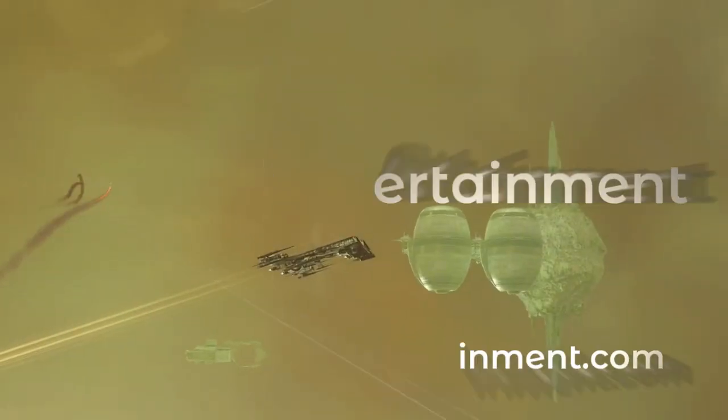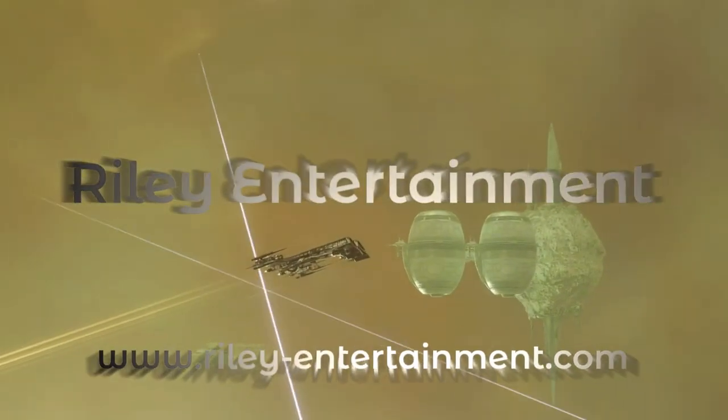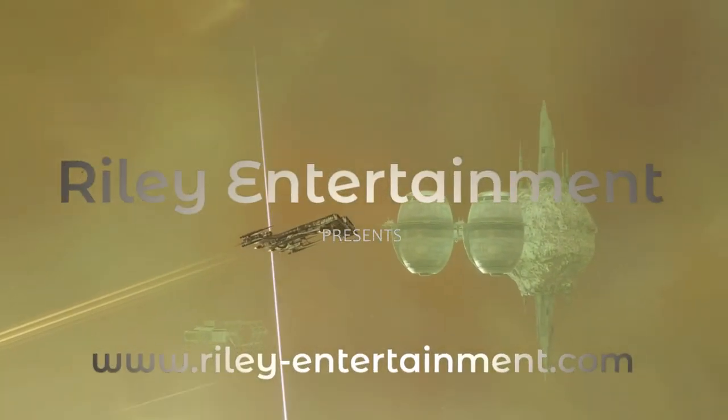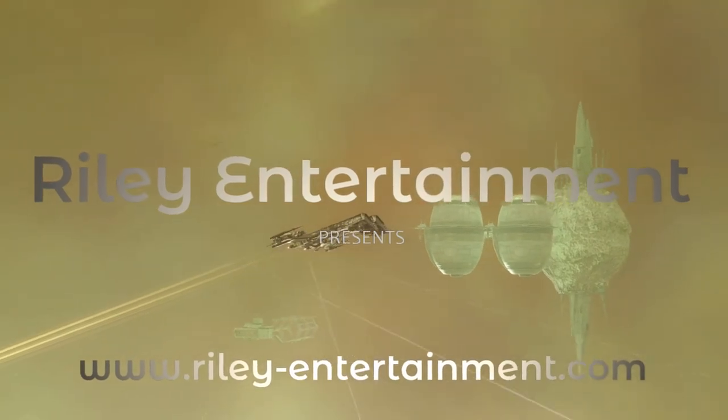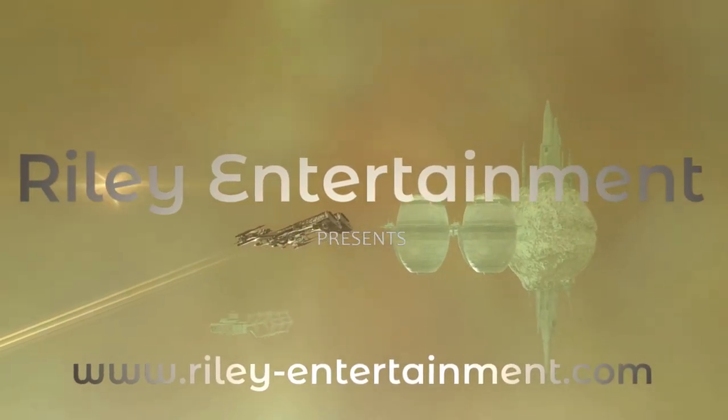Welcome, pilots! This video is part of my guide detailing every high-security combat site.